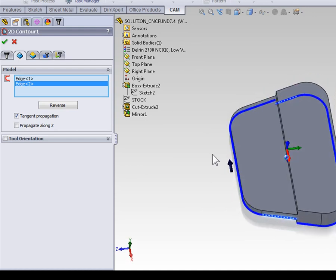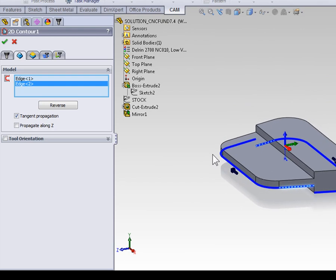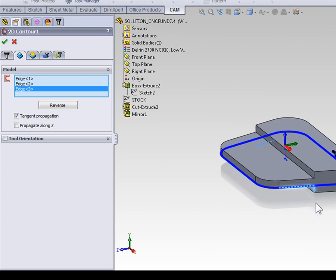However, currently, they're being contoured as two separate contours. All we need to do is select one of the little edges that joins the two contours vertically, and HSMWorks will then recognize that as one single contour, moving the contour up to the highest Z depth.